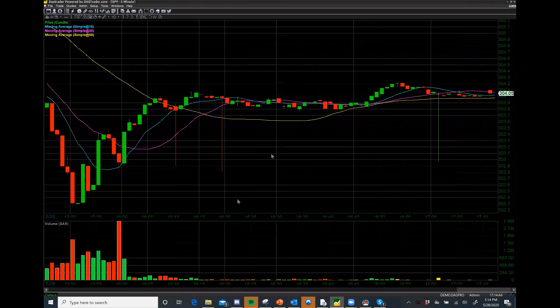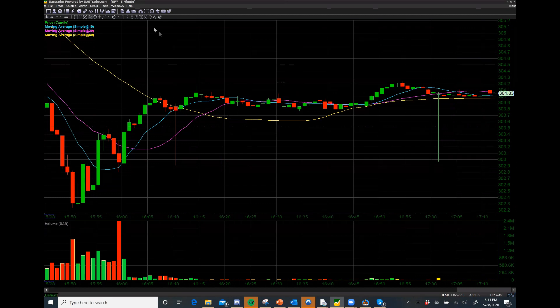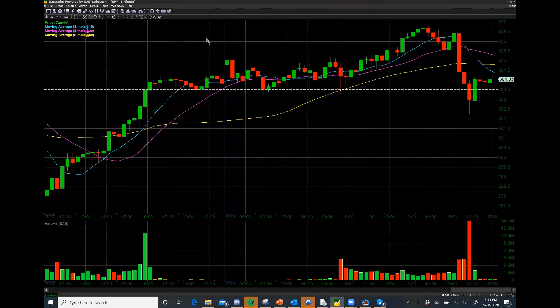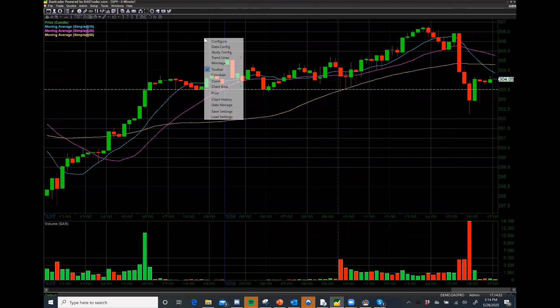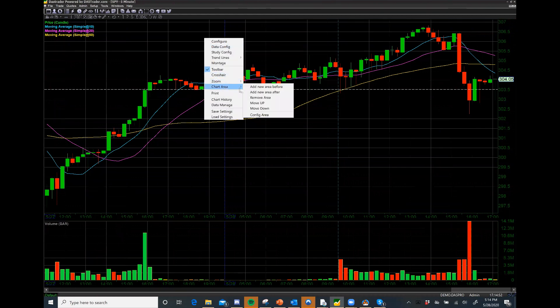Notice I also have the pre- and post-market data on here because now we're into the post-market. Let me show you what happens if I take this, right-click, and go to Add Chart Area After.